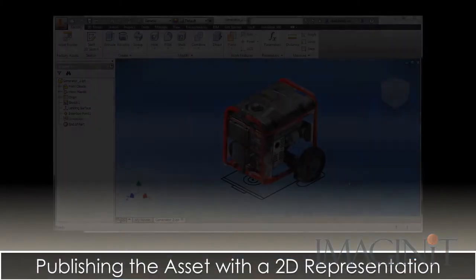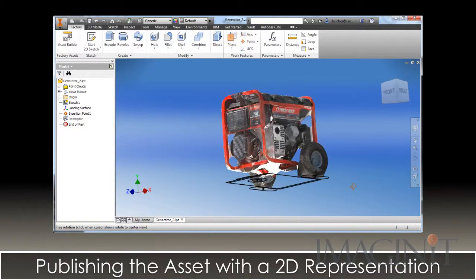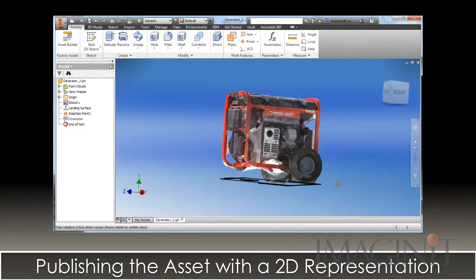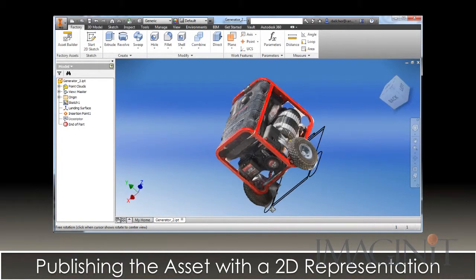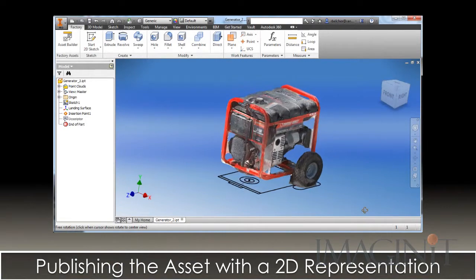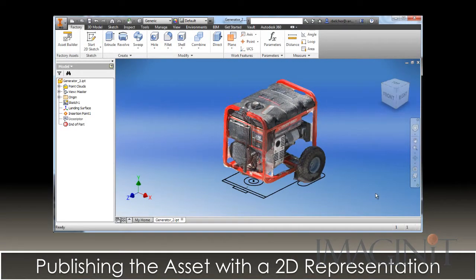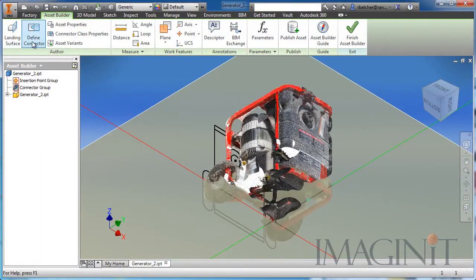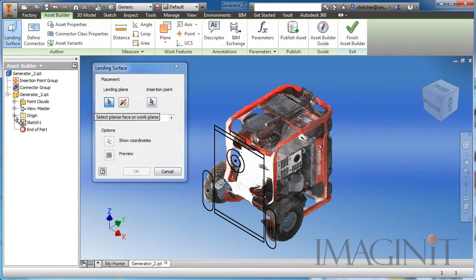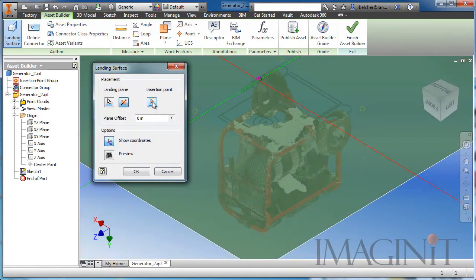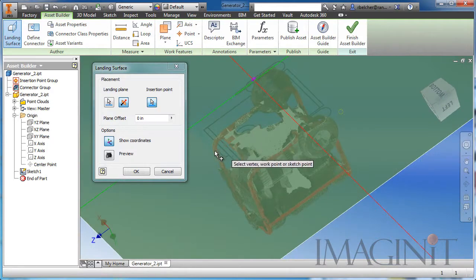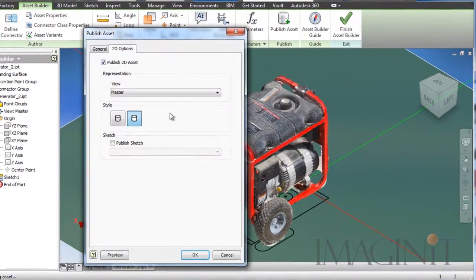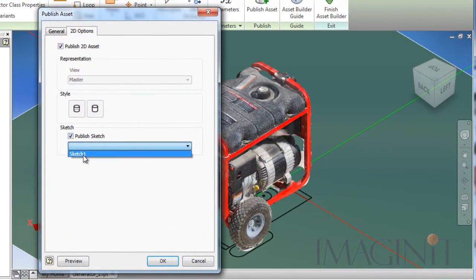Now we want to prepare to publish the asset. To fully utilize the cloud as a factory asset, you need to add a 2D sketch showing the top view of the machine. The sketch is placed at the bottom of the cloud where the machine would sit on the floor. The 2D sketch contains a simple trace of the major design features of the machine's top view. From this point on, we'll use the standard asset publishing process with a few exceptions. The work plane containing the sketch will act as the landing surface, and points on the sketch will be utilized as insertion points. When we publish the asset, we'll make sure to select Publish Sketch as the 2D representation in the Asset Publishing dialog.